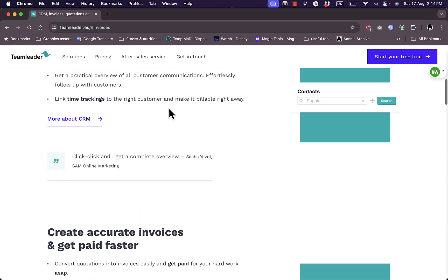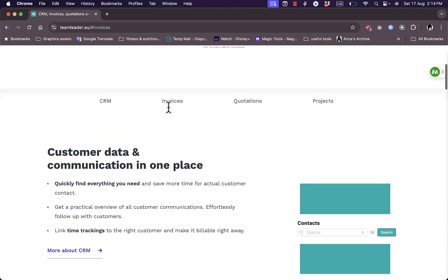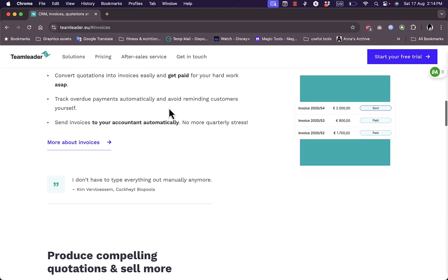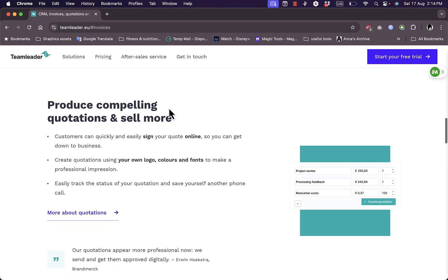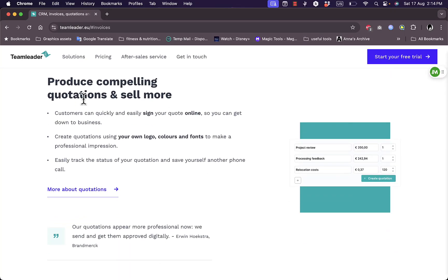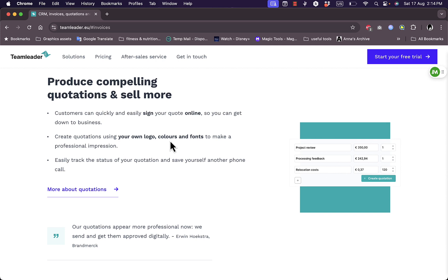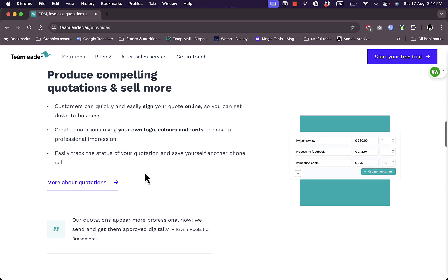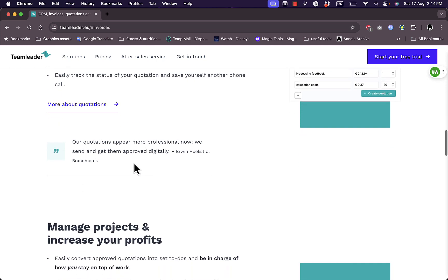Now for the third part which is quotations. As you can see here, you can produce compelling quotations to sell more. Customers can quickly sign to your quotations online. You can create quotations using your own logo, colors, and font, so with the identity of your brand. You can easily track the status of your quotations.